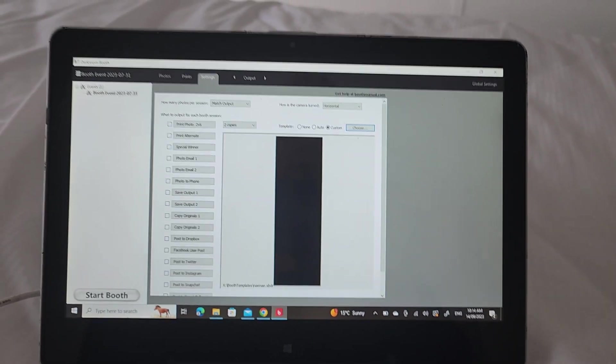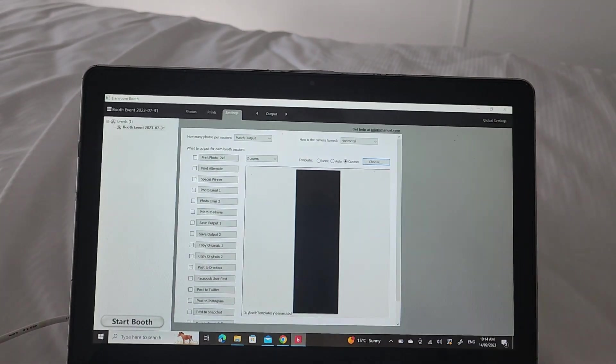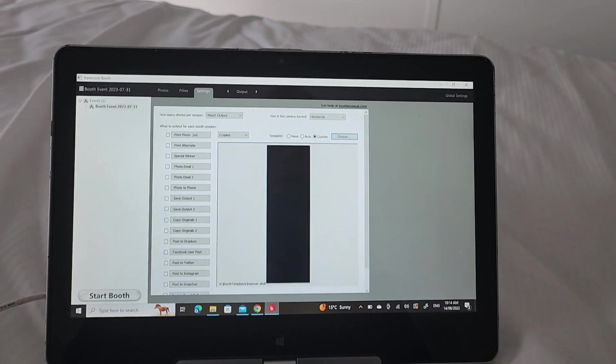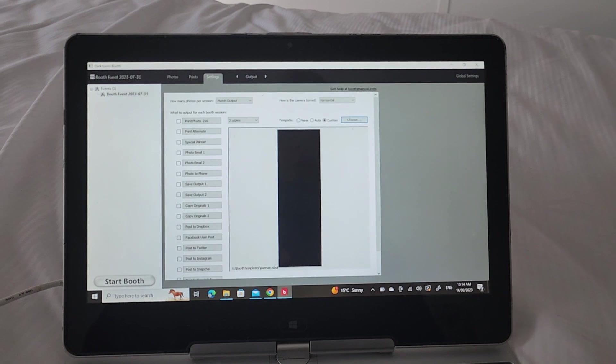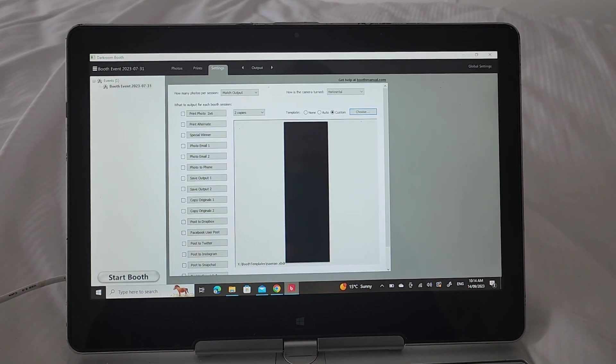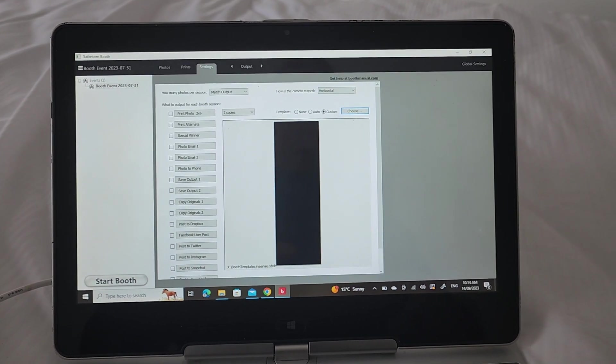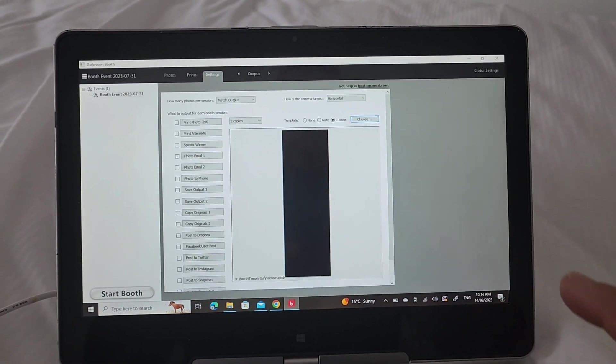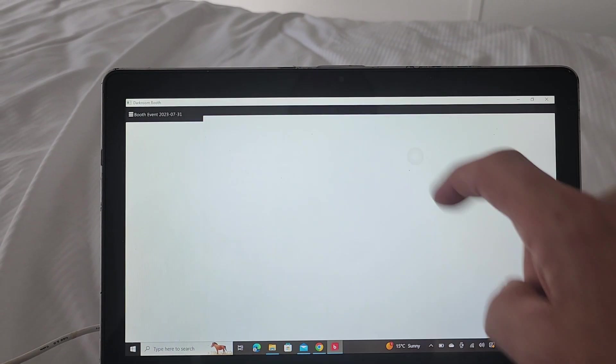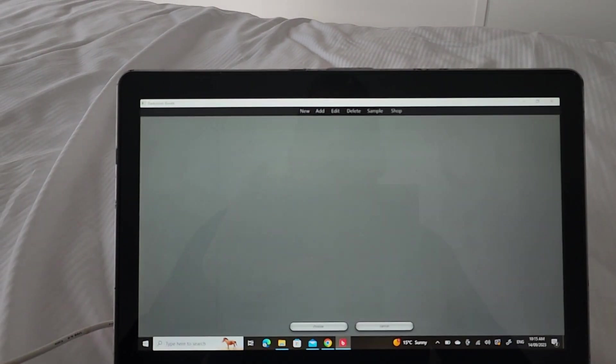Okay, to add a new photo strip. You've got a USB stick, you've plugged it into the computer, and then we're going to open up Darkroom Booth. We're just going to choose up onto that screen.